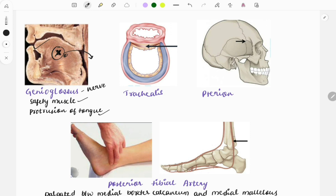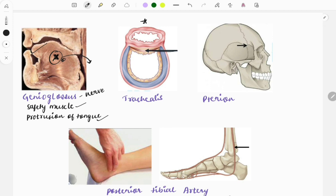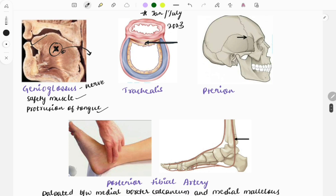The next image is of the trachealis muscle, which was asked in 2023. Moving on to a very famous question: the marking here shows the pterion, where the middle meningeal artery is present. Bleeding here leads to extradural hemorrhage (EDH) — a must-do topic that can be asked in integration with surgery and medicine.